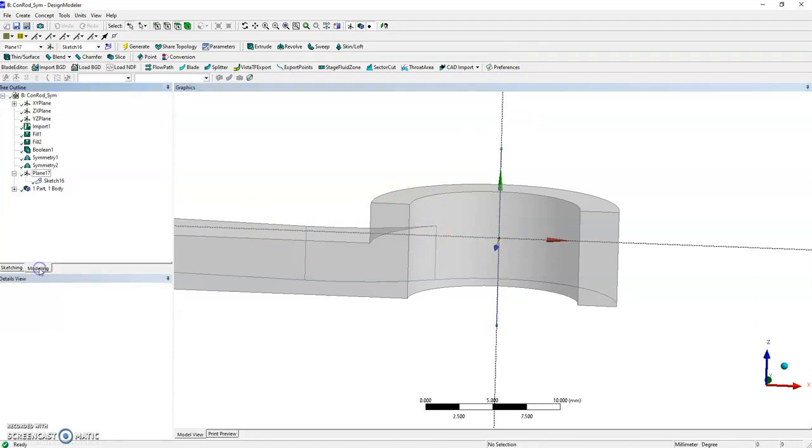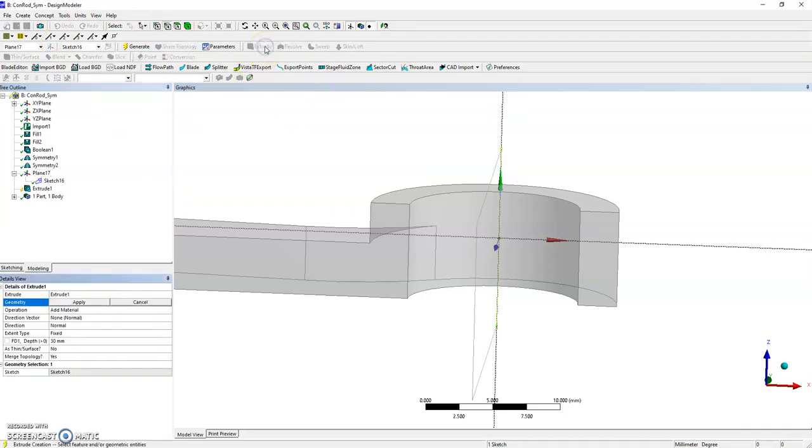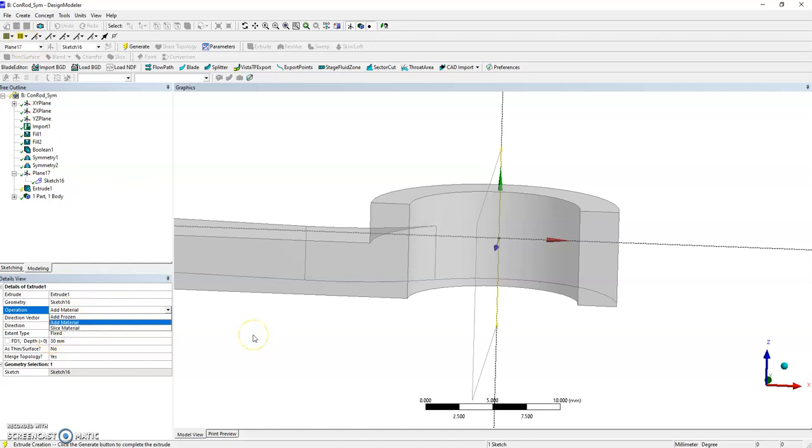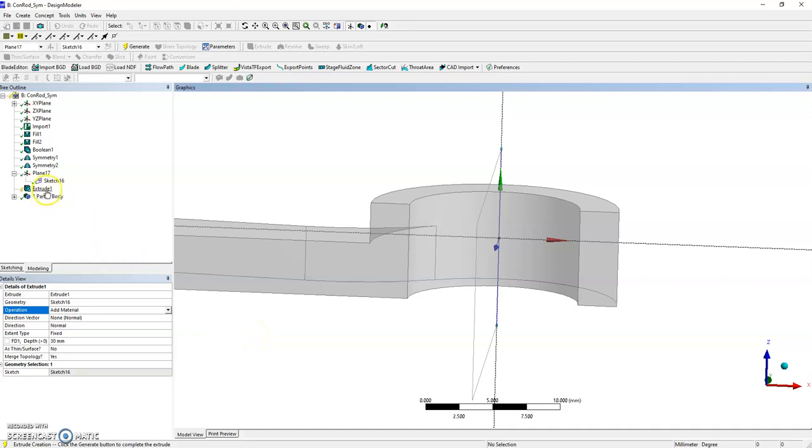You might remember that in Tutorial One we used the extrude feature with an operation called imprint. Unfortunately, this is not available for models imported from parasolids. So we can't use that extrude.